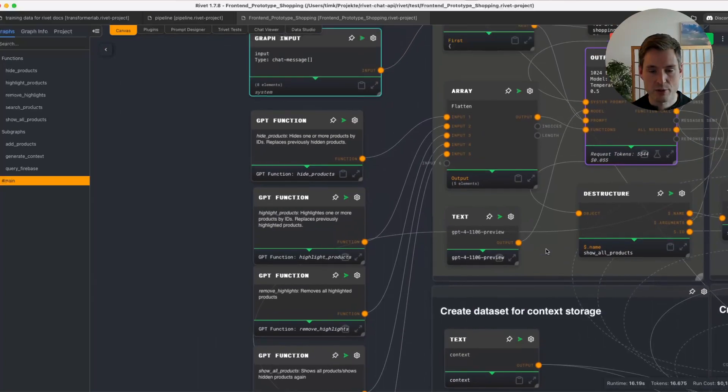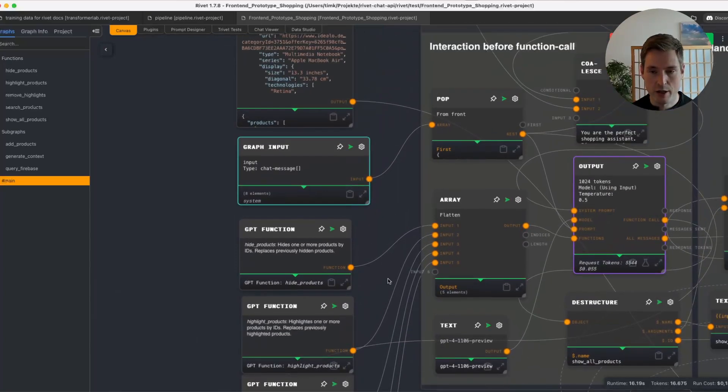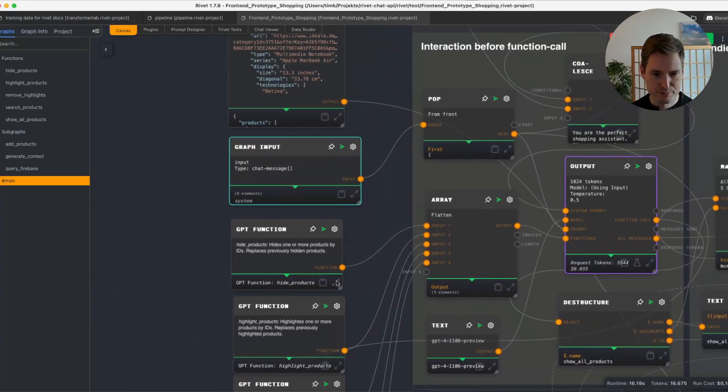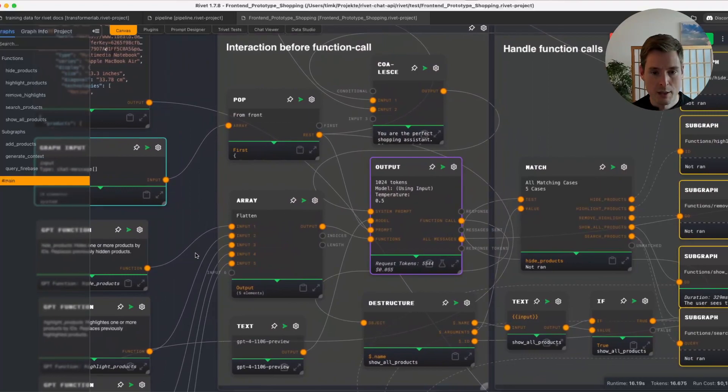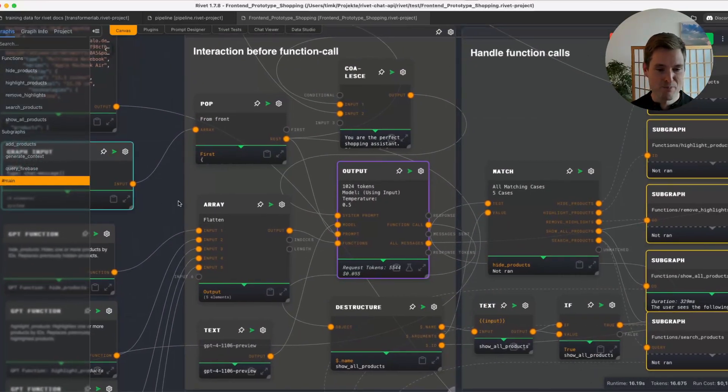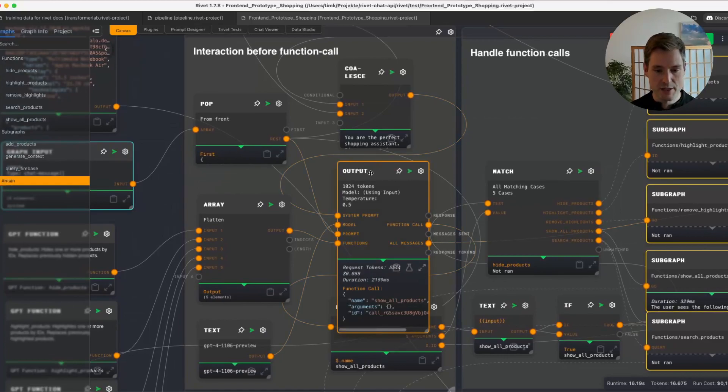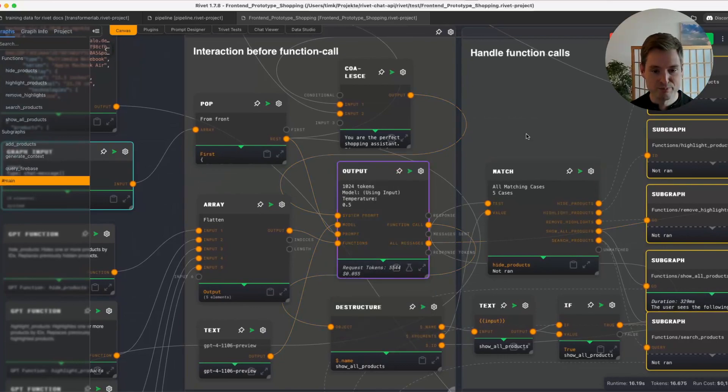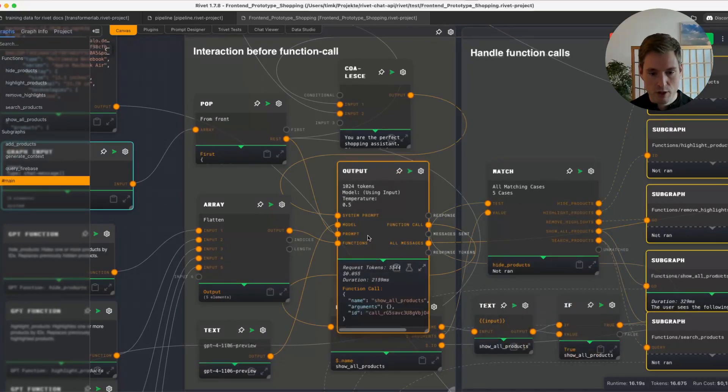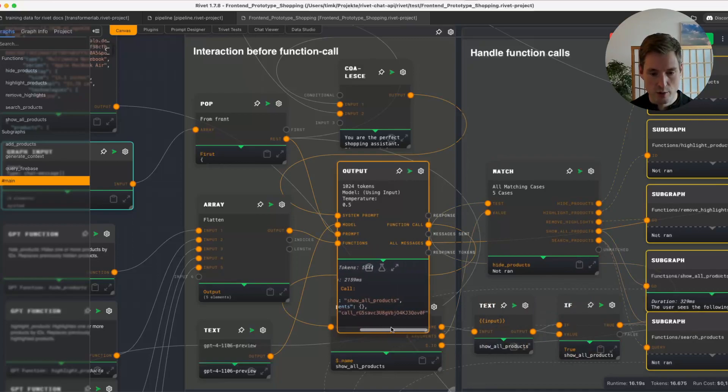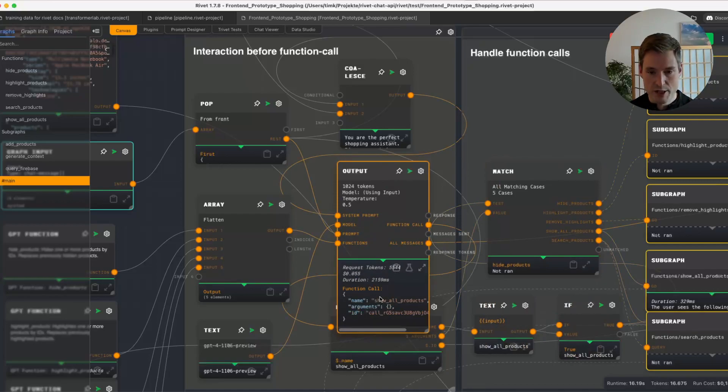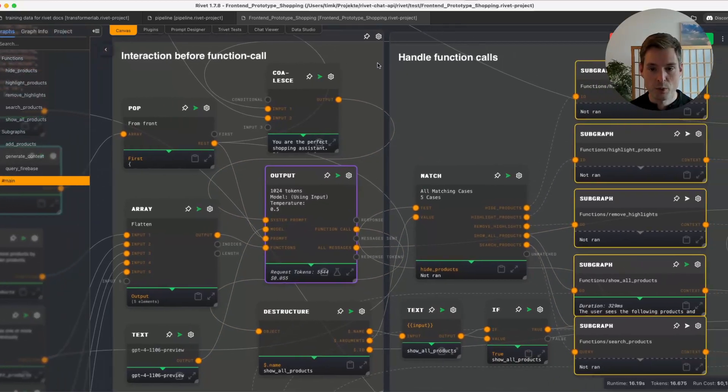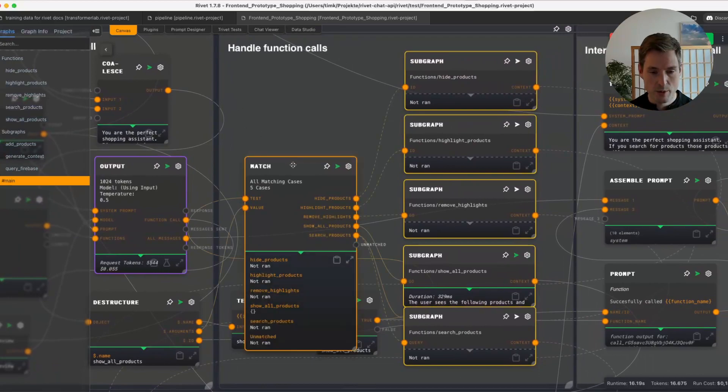We could of course add a proper product API there and this would work. And then, leaving all the additional more complex stuff out of the way, we are basically putting this into a chat. So the functions, the prompt from Chatbot UI, and our system prompt. Usually it's calling a function. We can for example see here, the last thing it called was show all products, but it can also already respond here.